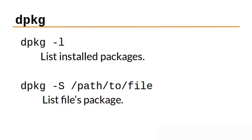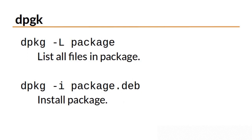In addition to the apt utilities, you can use the dpkg command to interact with the package manager. dpkg -l lists the installed packages. dpkg -S and a path to a file will display the package that the file belongs to. dpkg -L lists all the files in a package. And to install a package, use dpkg -i and the deb file.